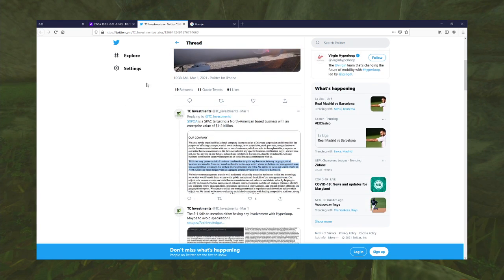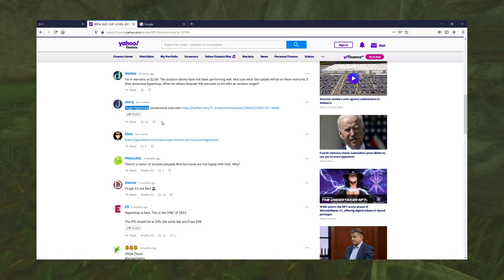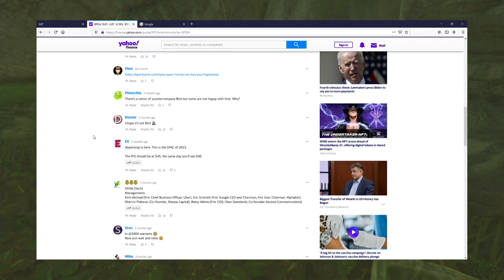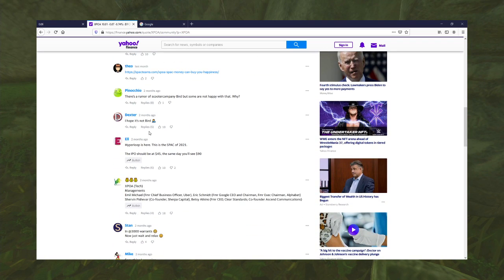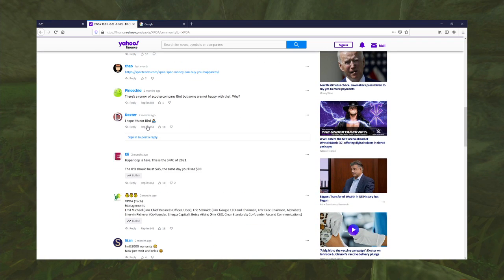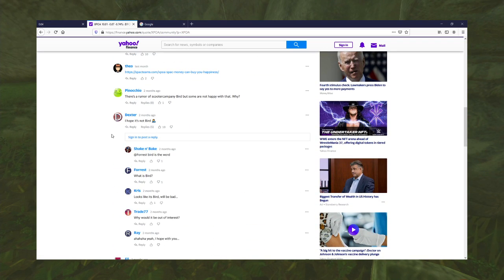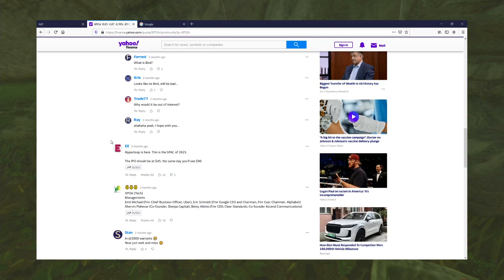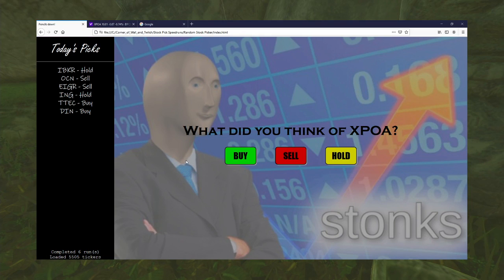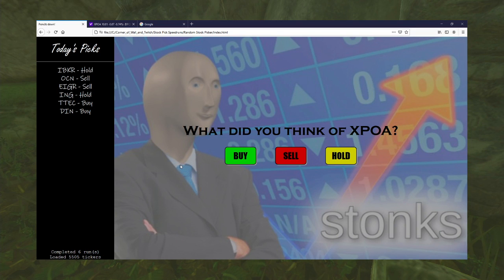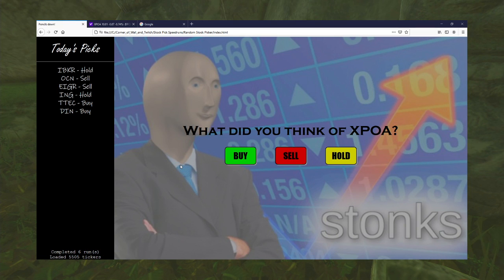But again, that's just speculation. Might also be a company called Bird? I see a lot of people talking about that. I don't know what Bird is, though. This is the SPAC of 2021, says that guy. Because surely that guy knows what he's talking about. He's just a guy on the internet. It's not like I warn you about that every time I do this opening.